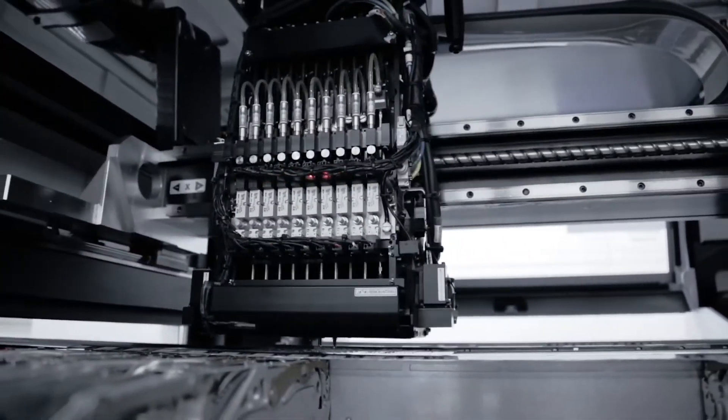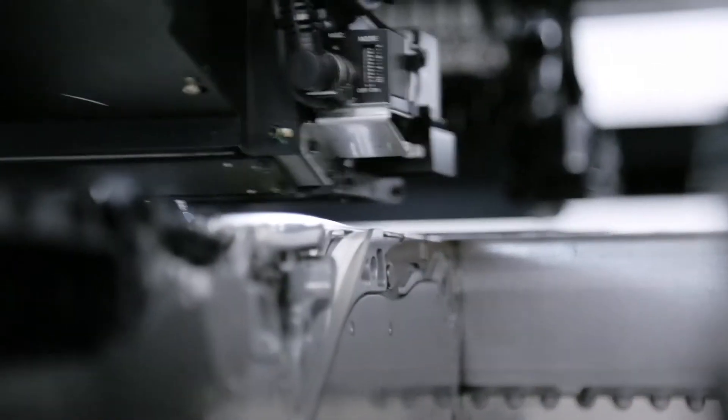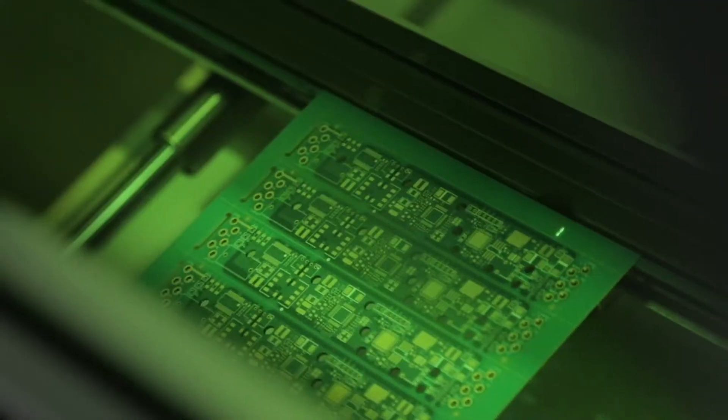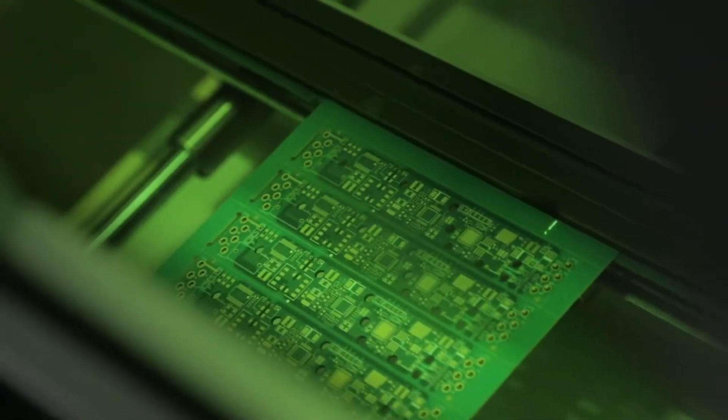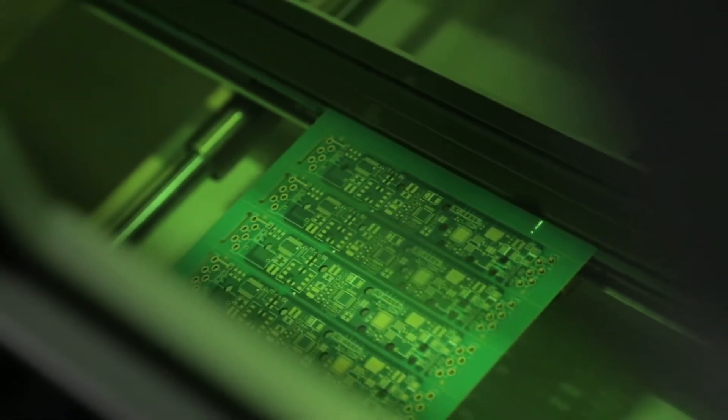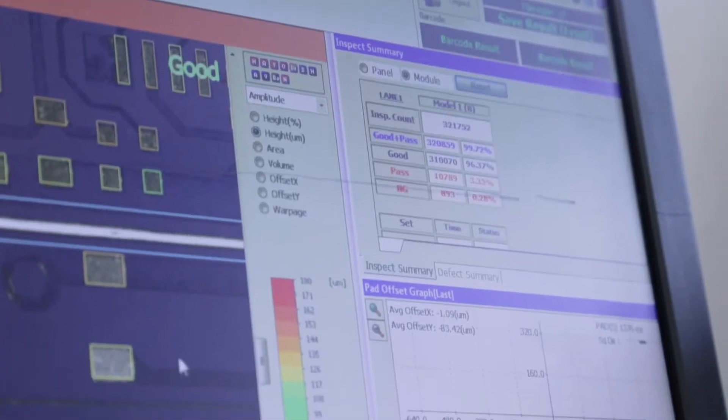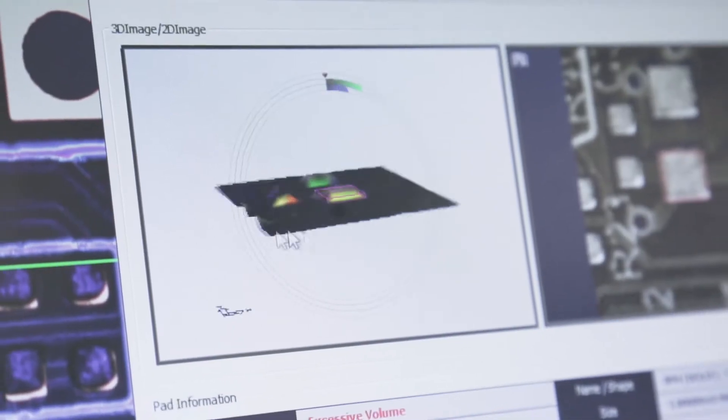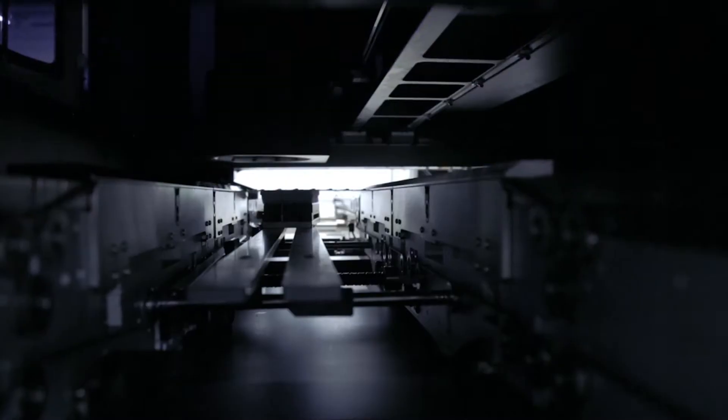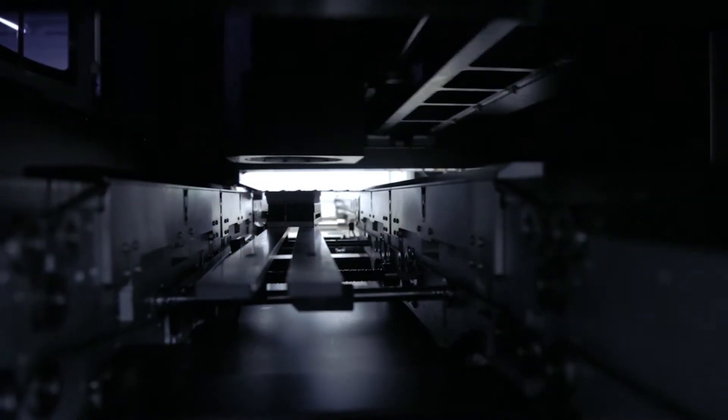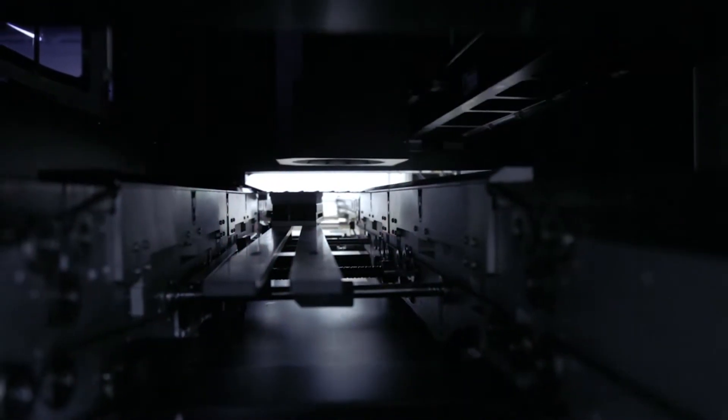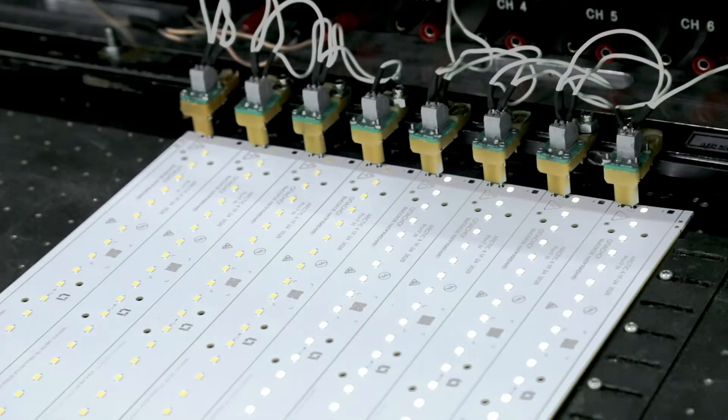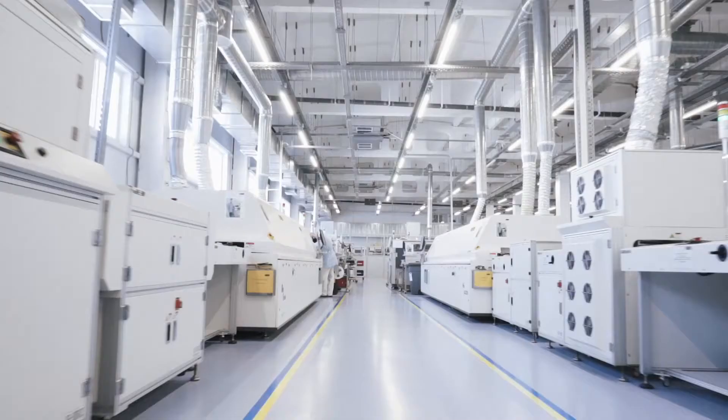Installer accuracy is 30 microns with quality control at all stages: 3D control of solder paste application, 3D inspection of the installation of components on printed circuit boards, and control of lighting parameters.